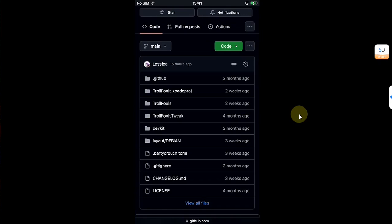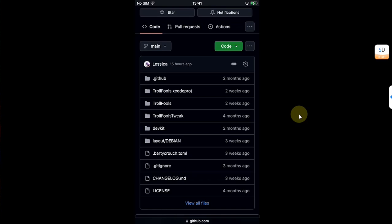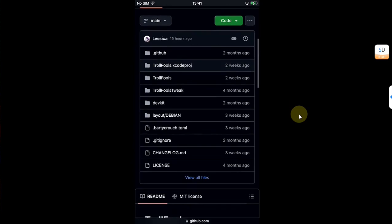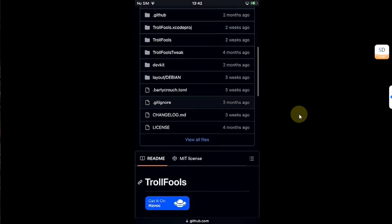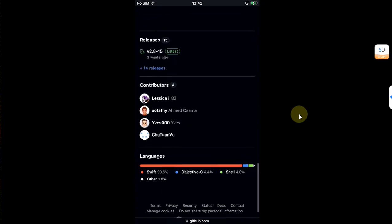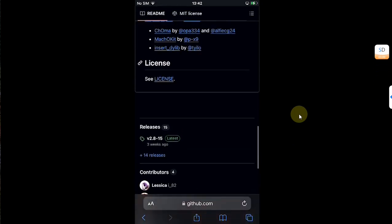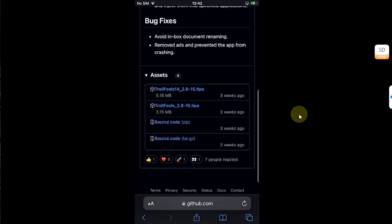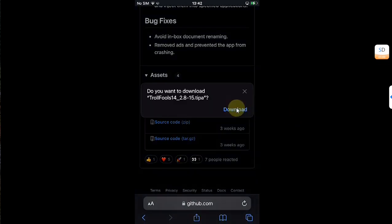If you want to check it out, complete guide is in the description. But with Trollfolds, you can also stop or disable app updates. Now to get Trollfolds, simply scroll down to releases and get this file to your device. Download.